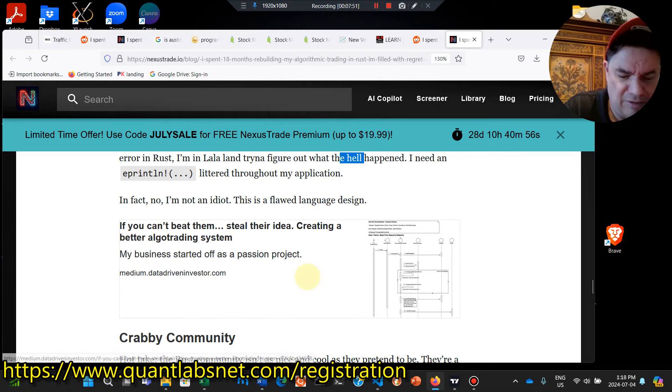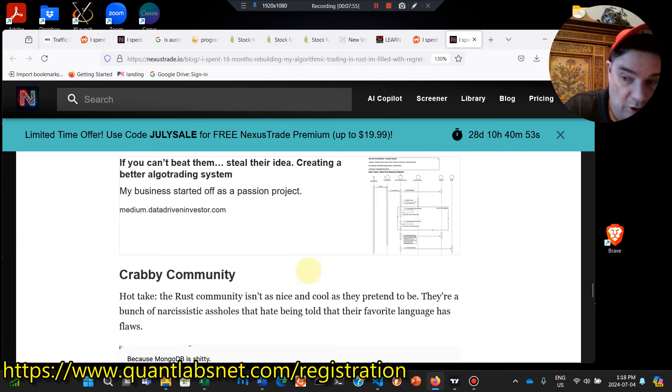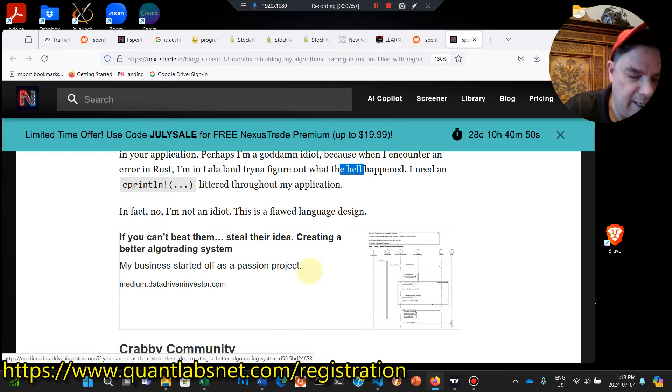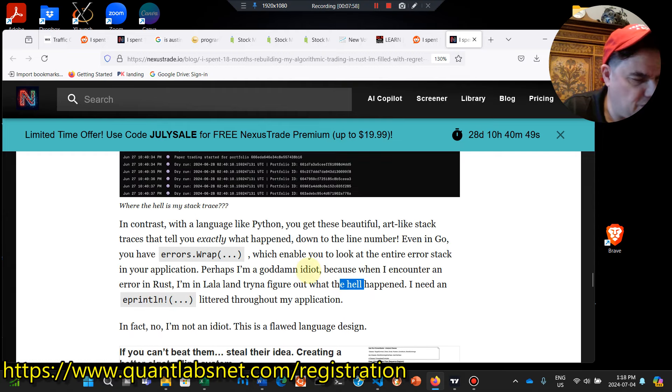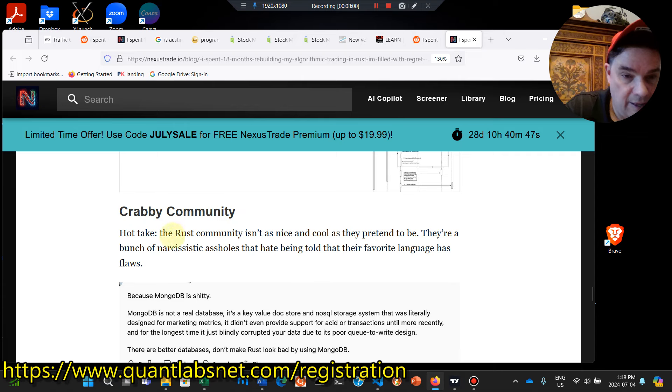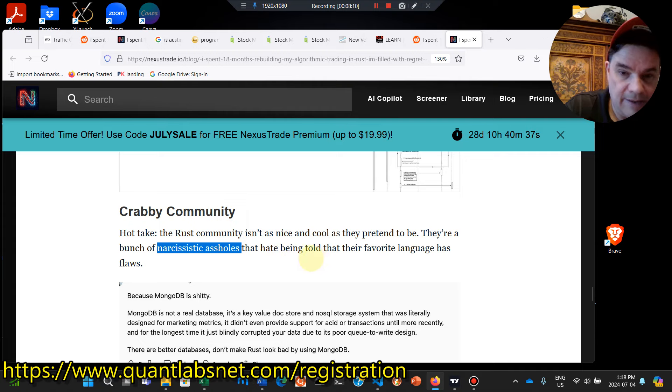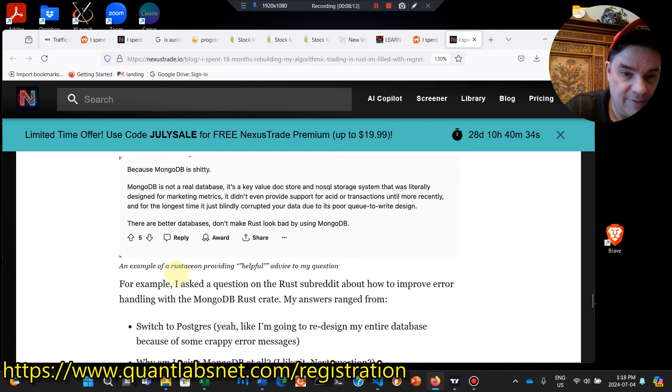That's part of running a debugging process without the world famous IDEs and visual studio or VS code. Rust community isn't nice and cool to pretend to be. I can't say that. Wow. Tone, extreme tone. I'll say narcissists. You know what? I hate being told that their favorite language has flaws.